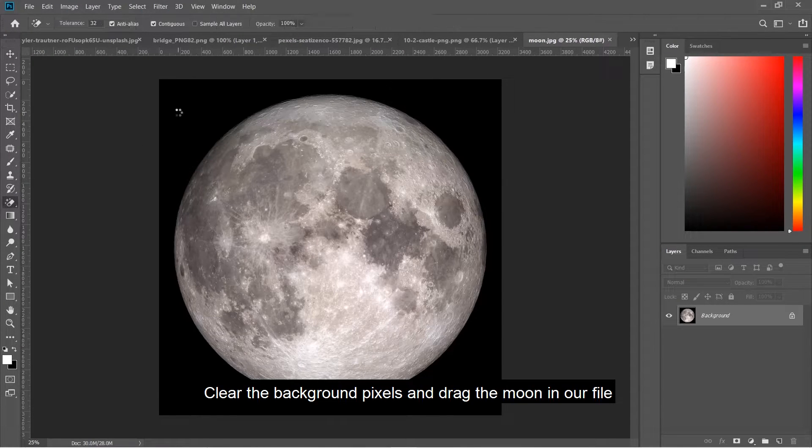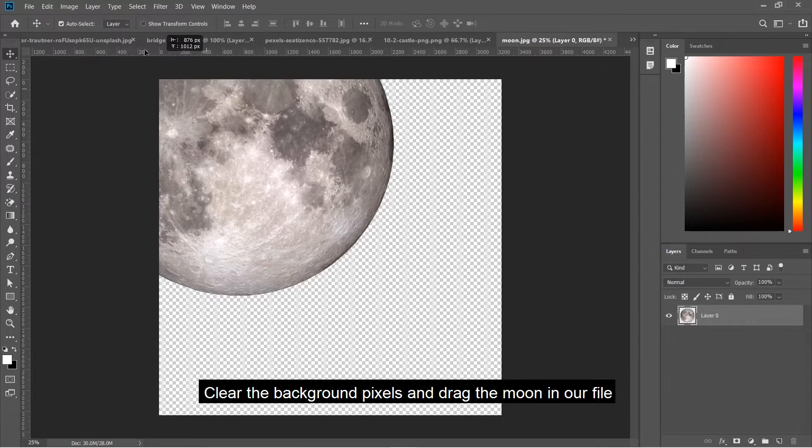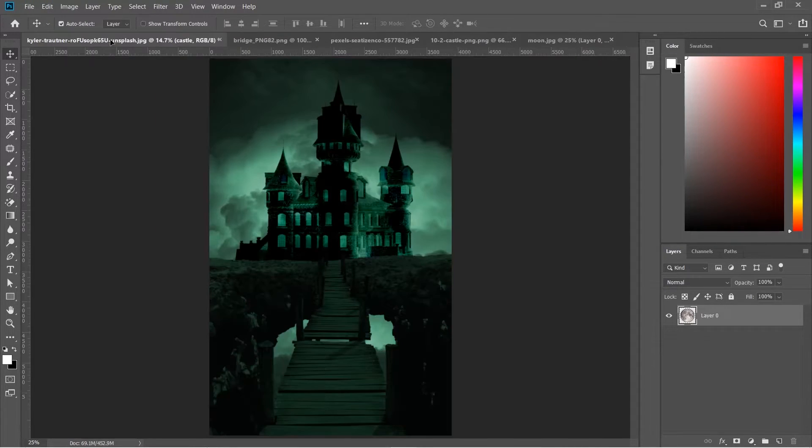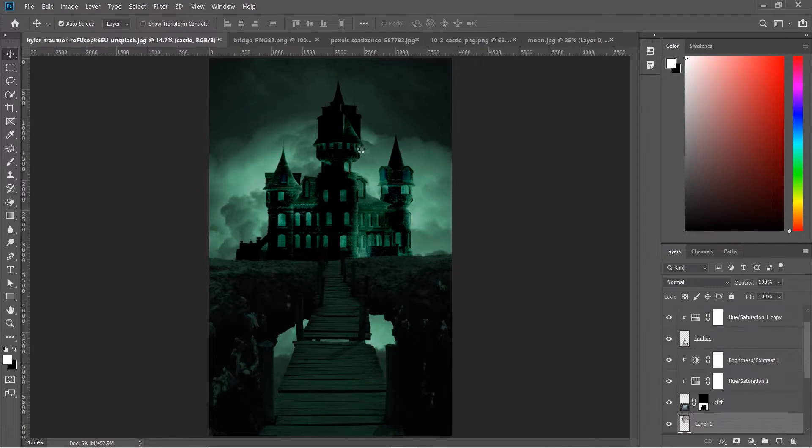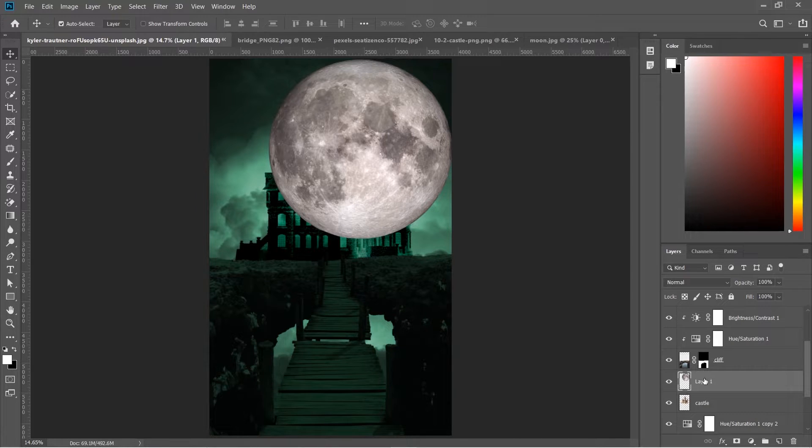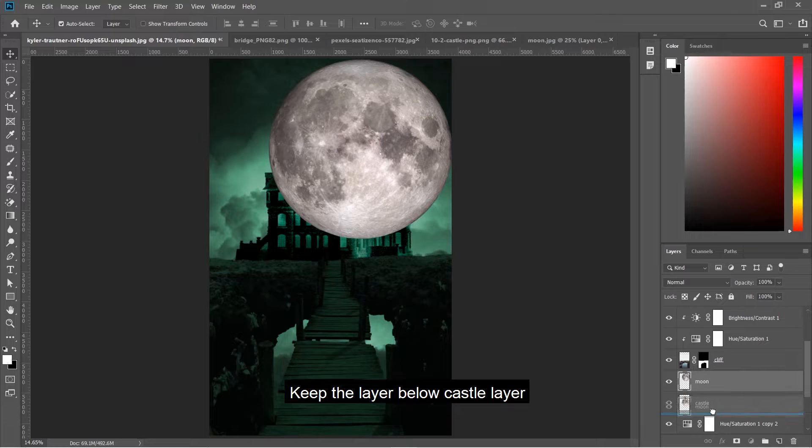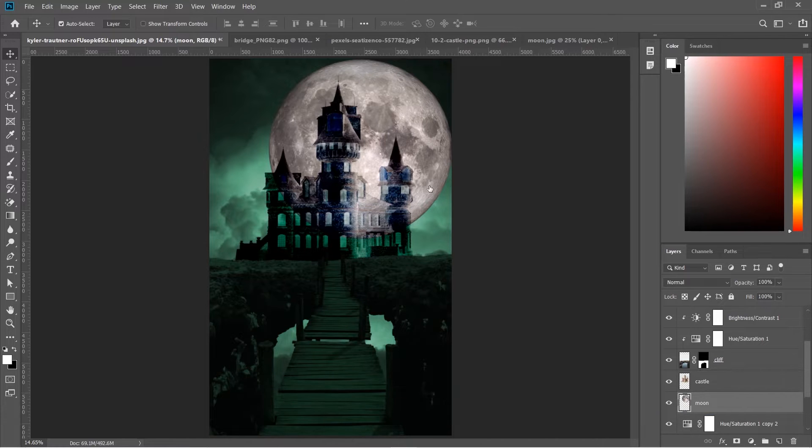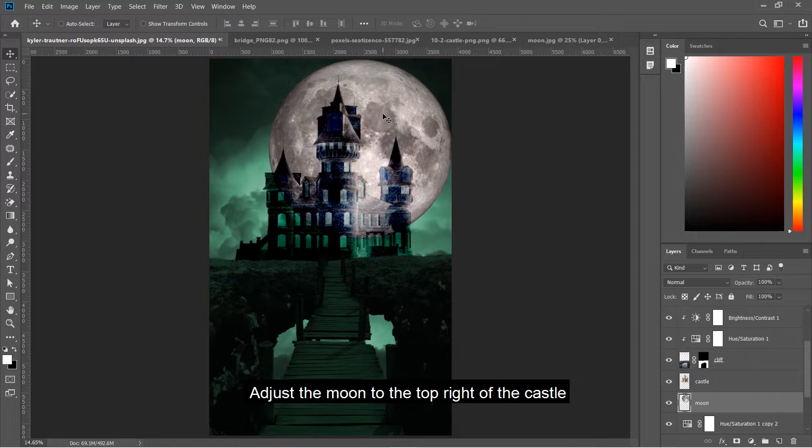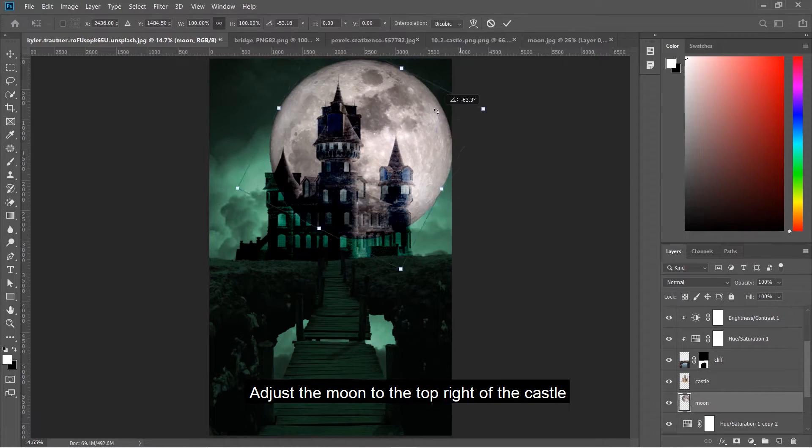Clear the background pixels and drag the moon into our file. Keep the layer below the castle layer and adjust the moon to the top right of the castle.